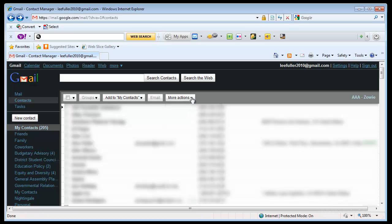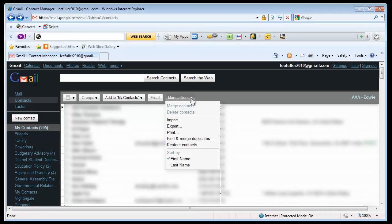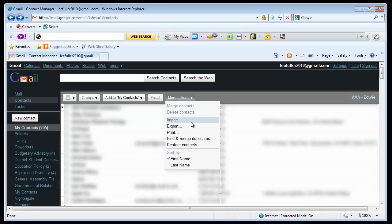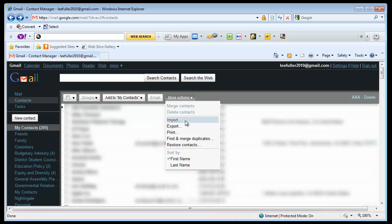Now here's what you do: you come to this More Actions button and you'll see that there is an option called Export and you'll see that there's an option called Import. These two allow you to export or save the contacts to a list and then if you want to or if anything happens or if you need to re-import them you can import them back into Google from that file.